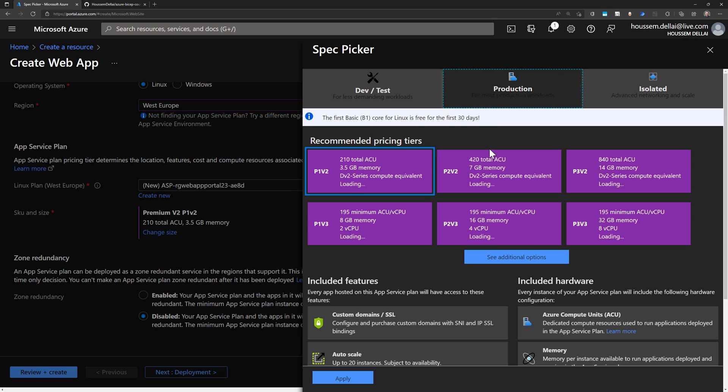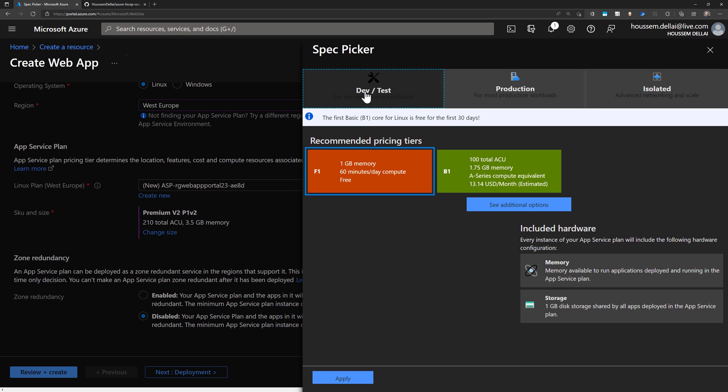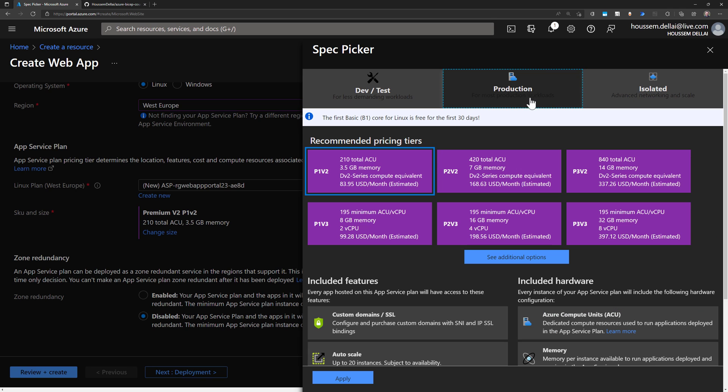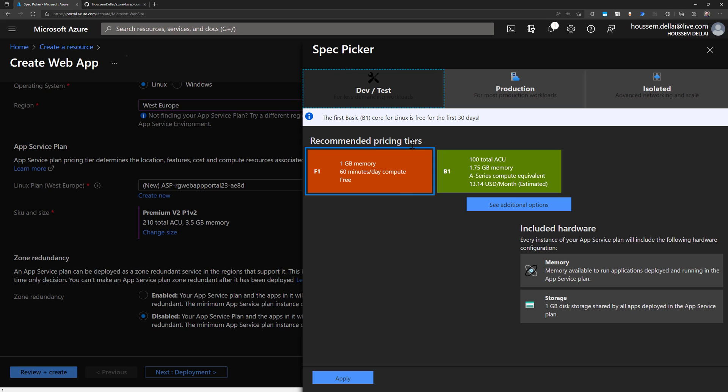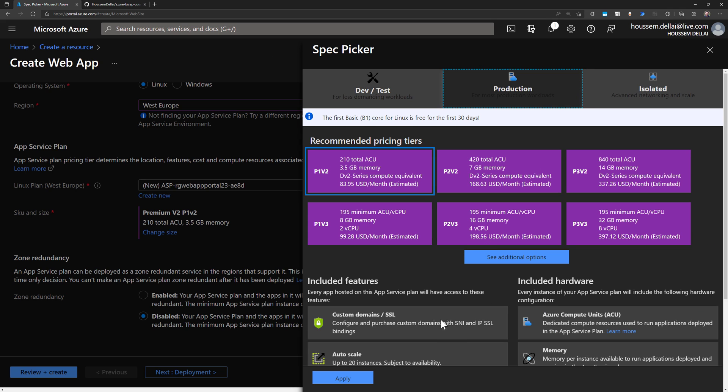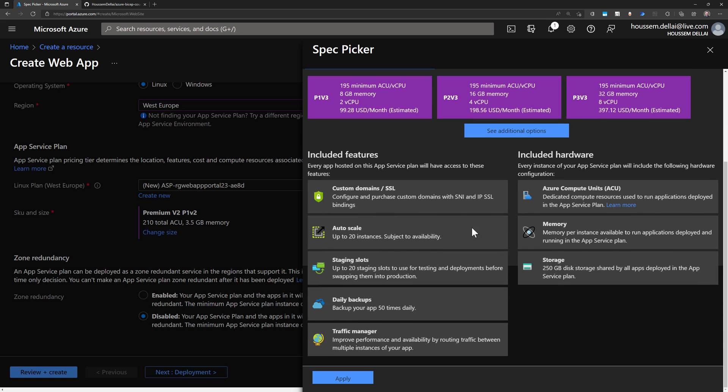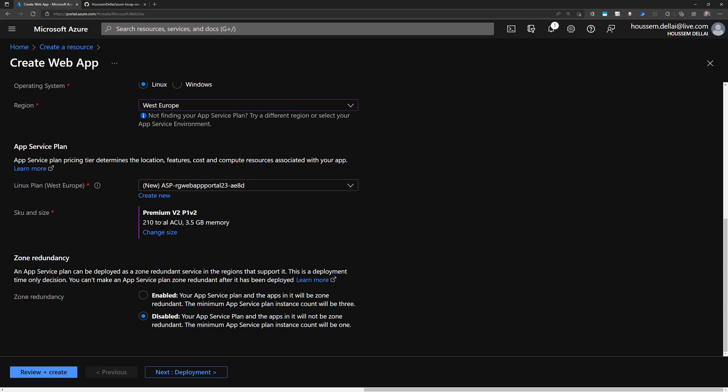We will see the different options available, depending on whether we want to use this application for dev test environment, for production or for an isolated environment. And that will give you different CPU and memory available, along with different features and functionalities available for your web applications.